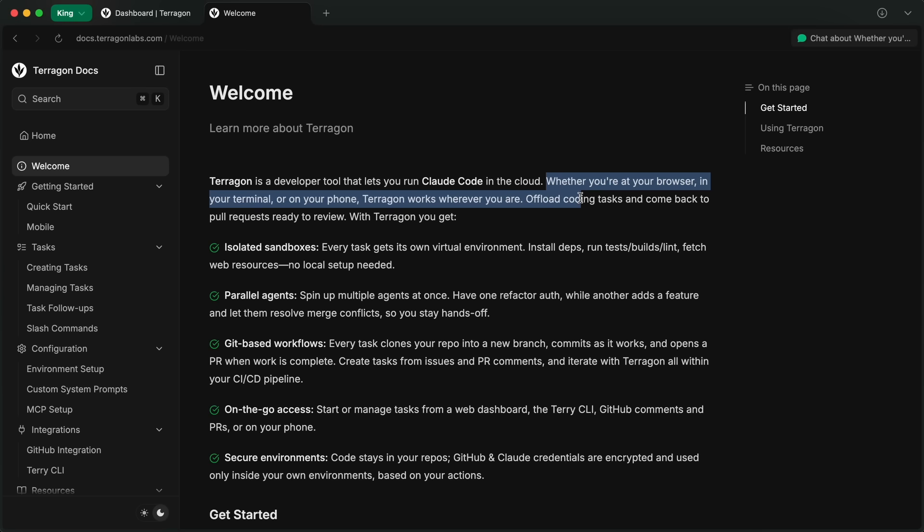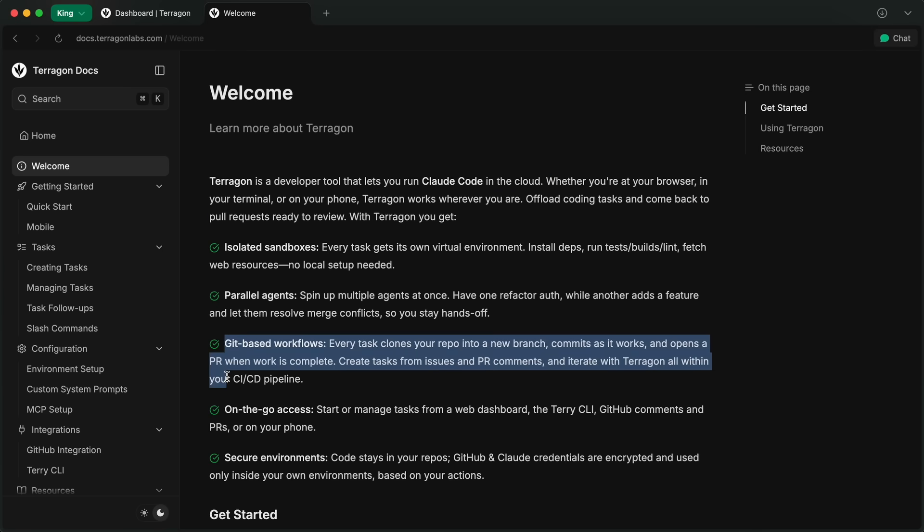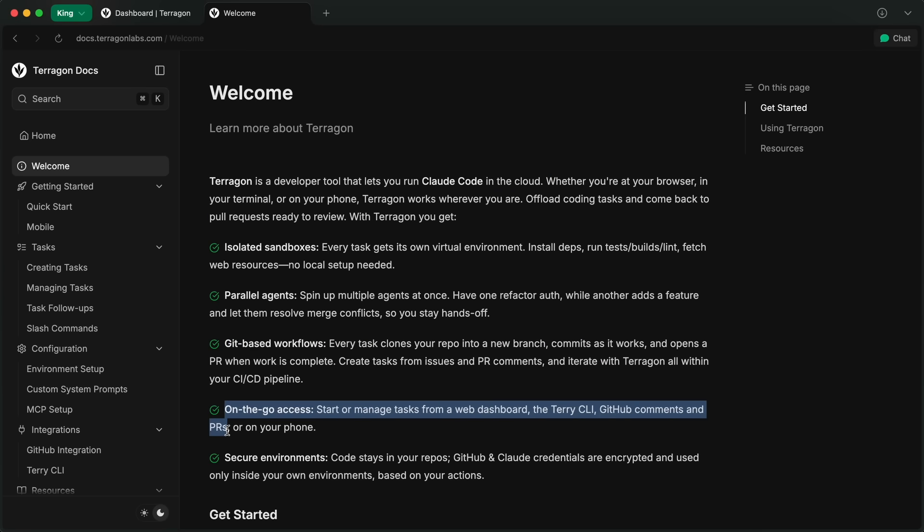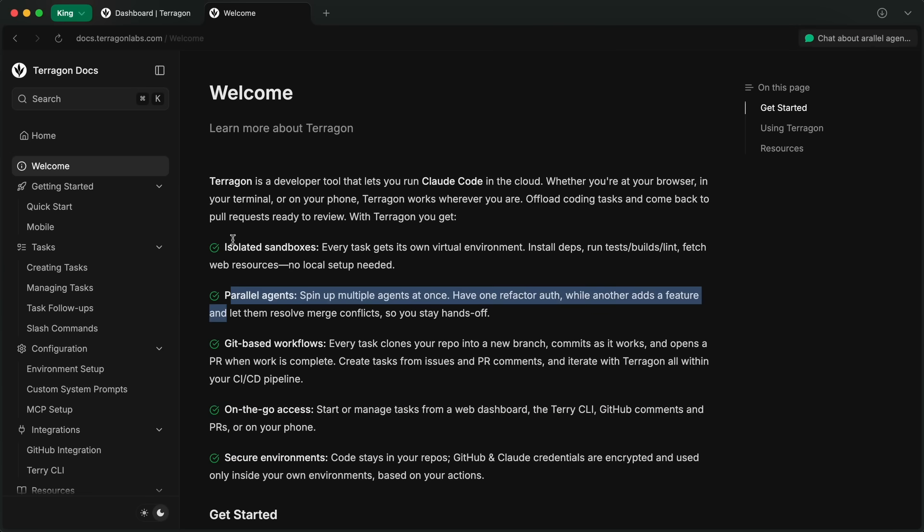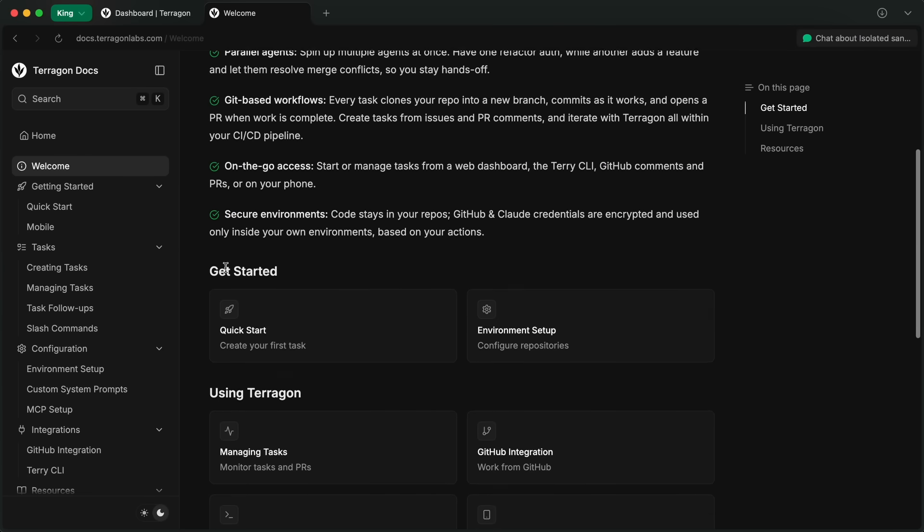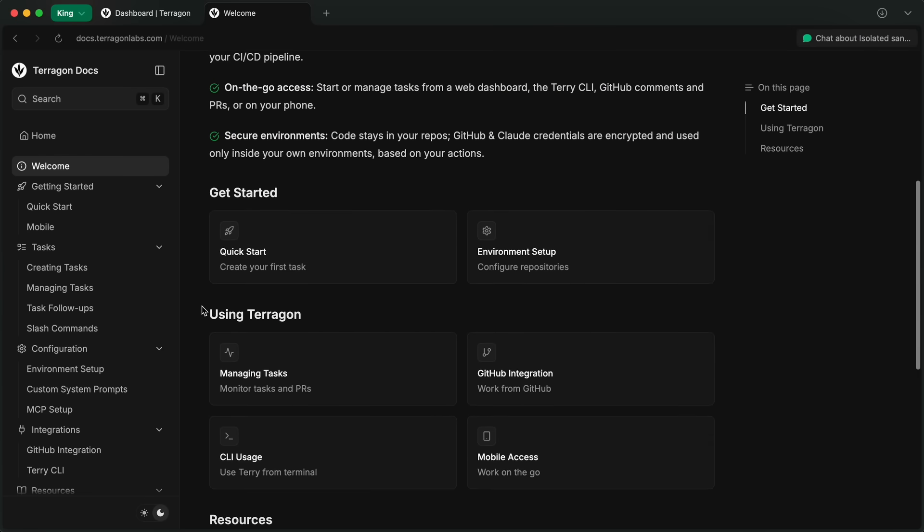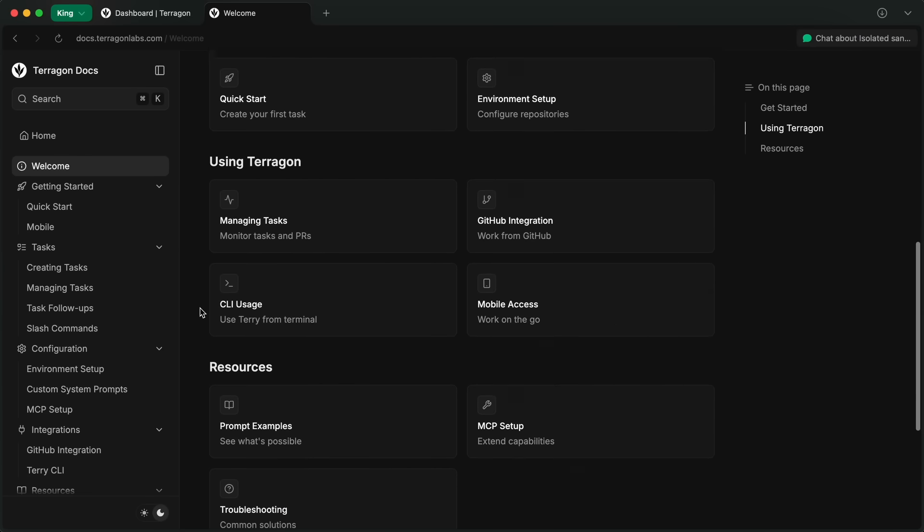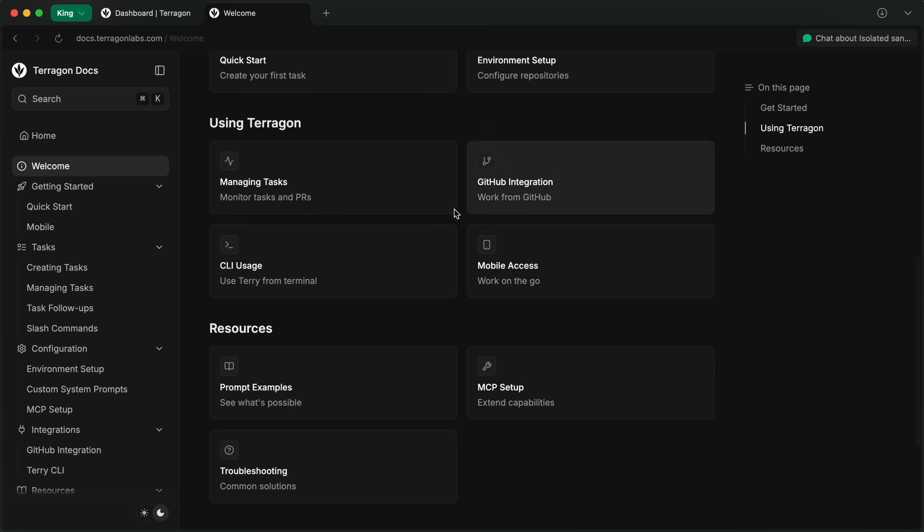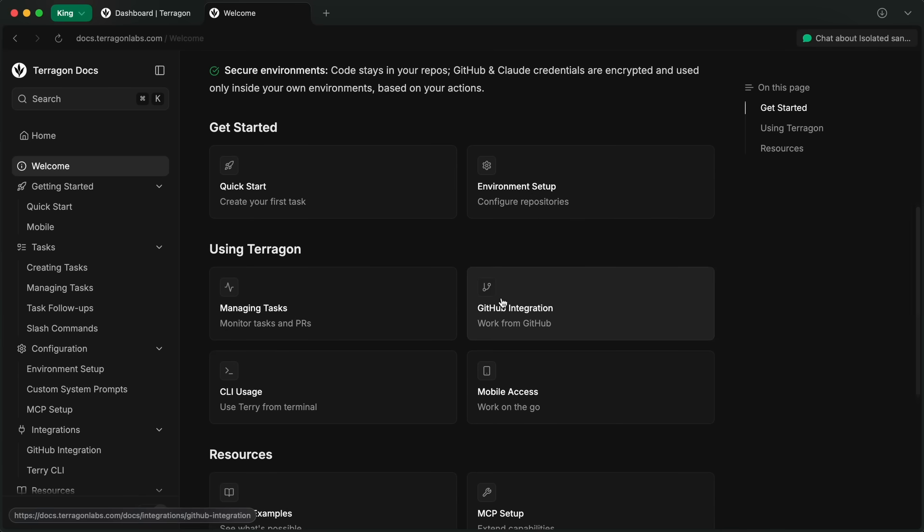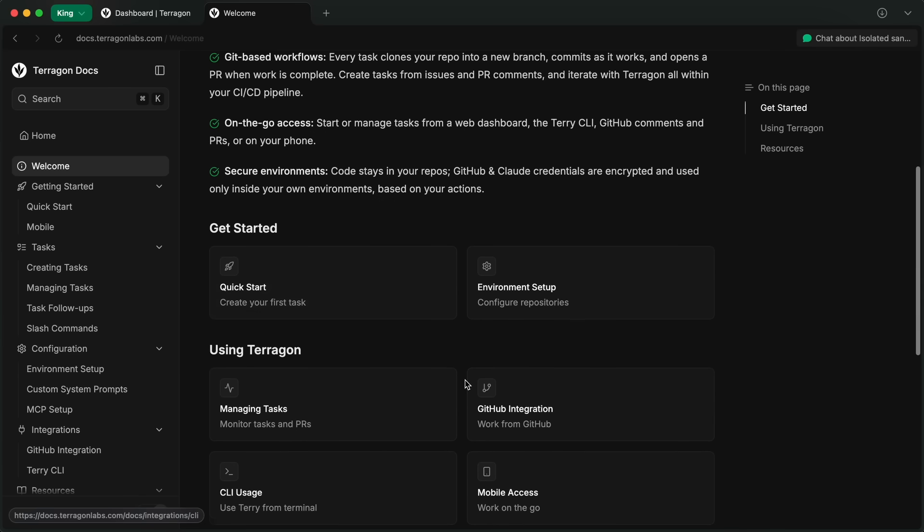You can offload coding tasks and come back to pull requests ready to review. It gives you isolated sandboxes, parallel agents, Git-based workflows, and on-the-go access via phone and other devices as well. It works with either your API key or your Claude Code subscription, meaning that if you have a Mac subscription, then you can use that as well.